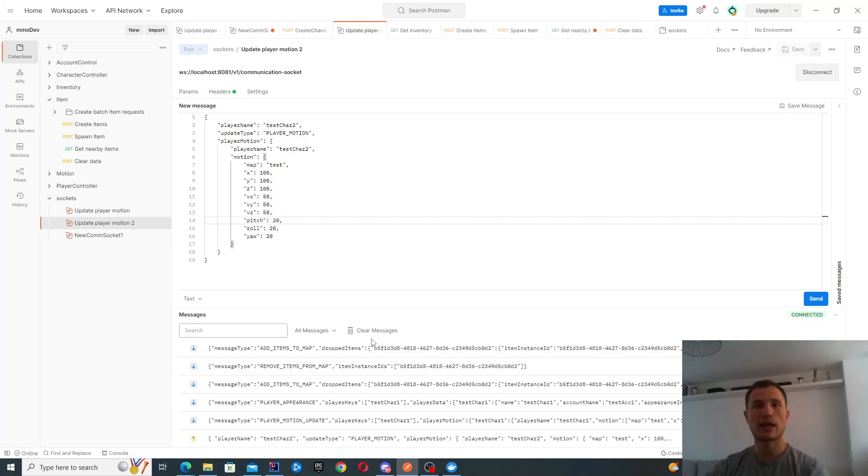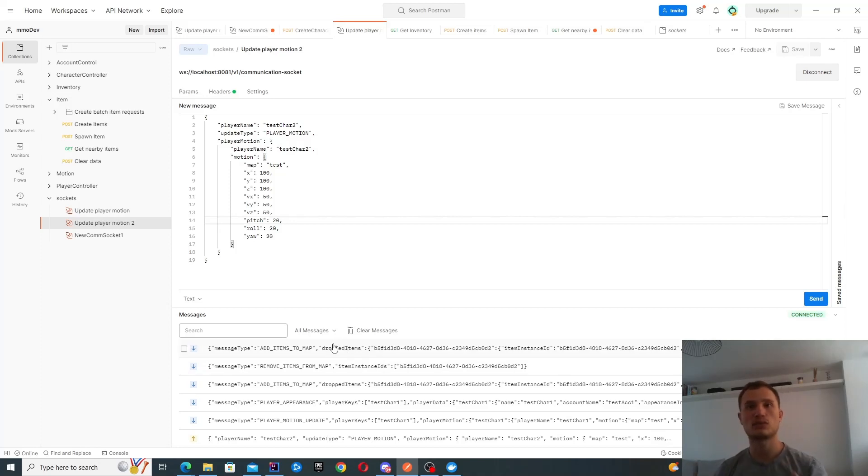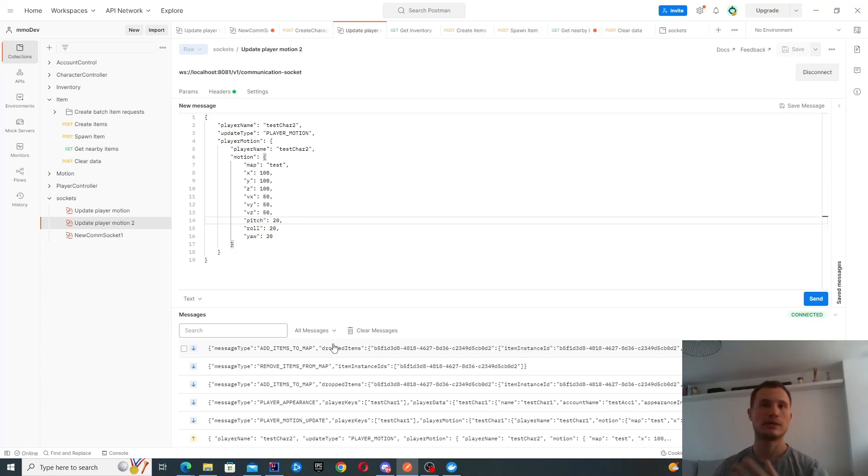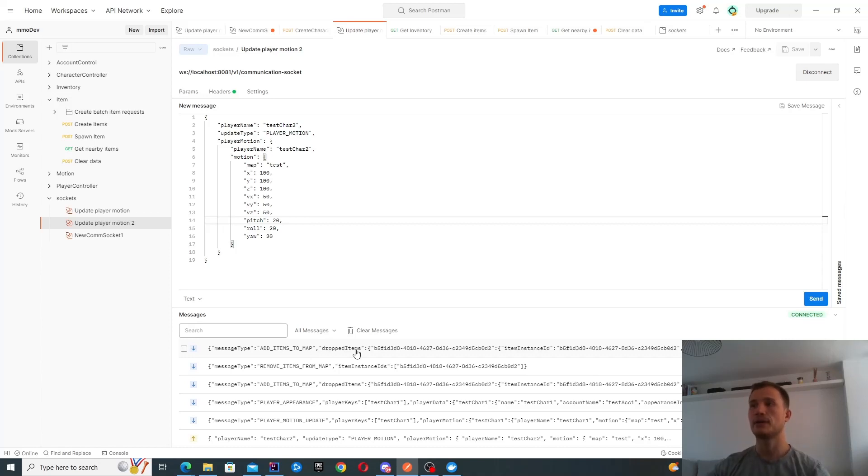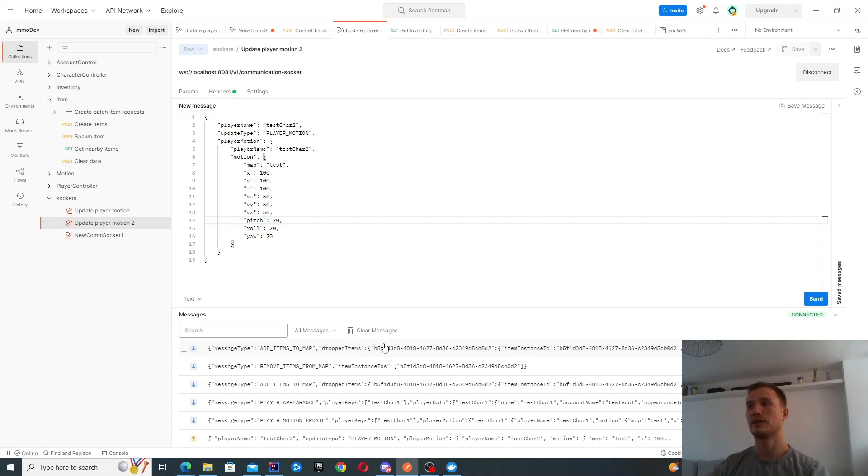This character obviously doesn't get an update to the inventory, because that's not their inventory. Test character two's inventory hasn't changed, so we don't need to know about it. But the item has been added to the map again, which is why you get notified of this change.